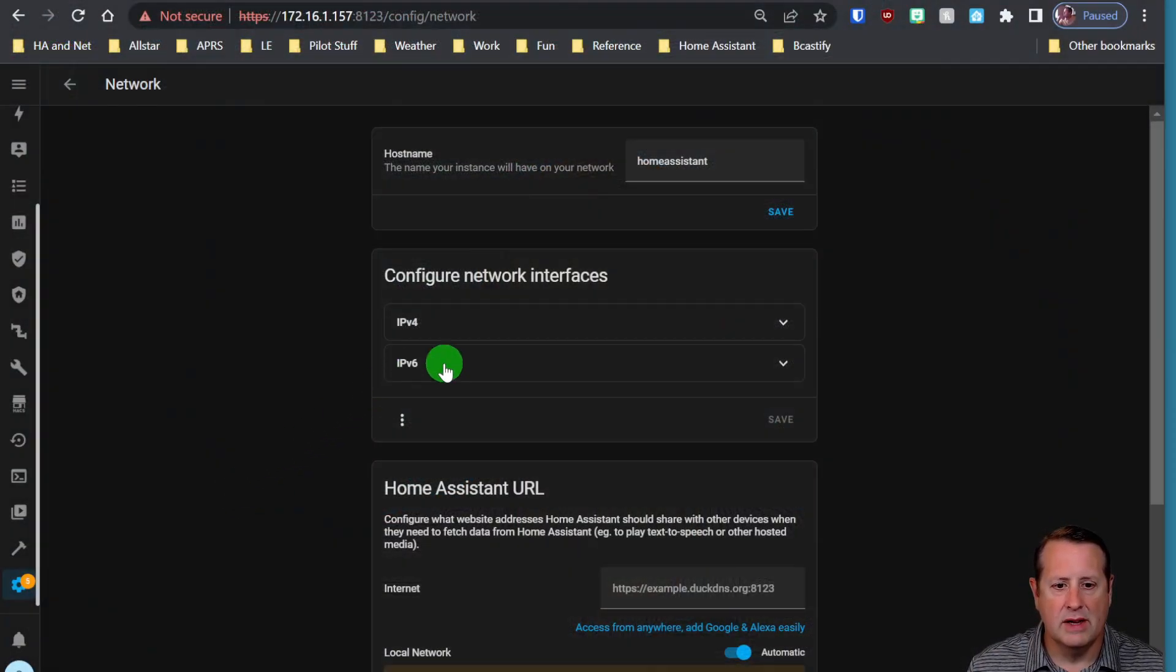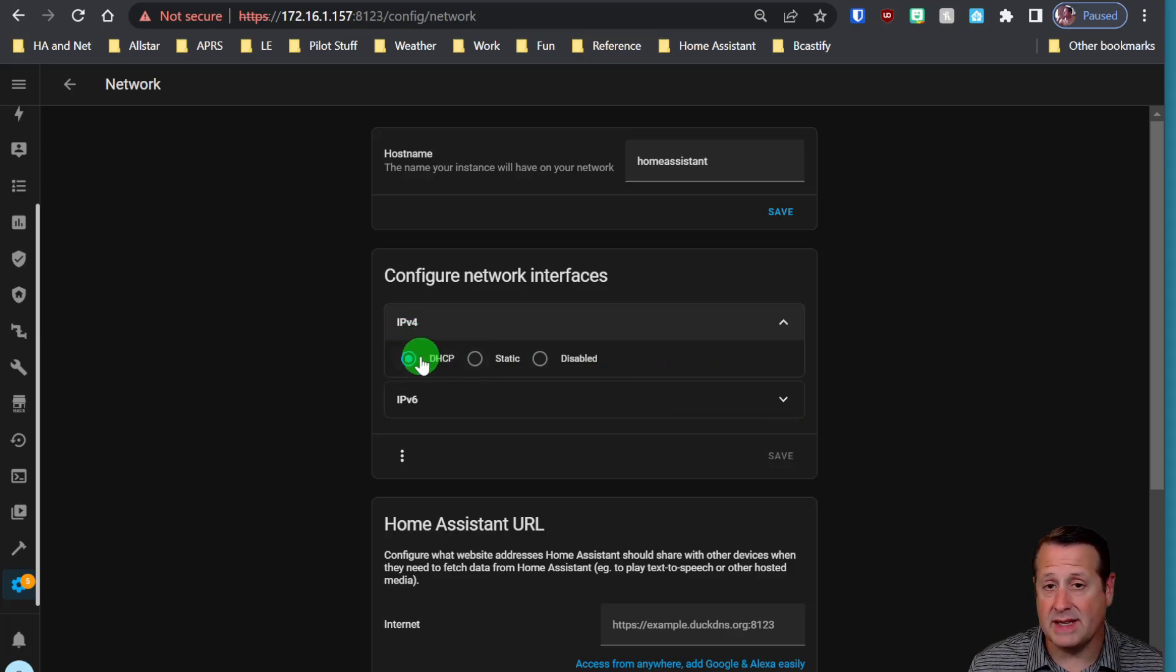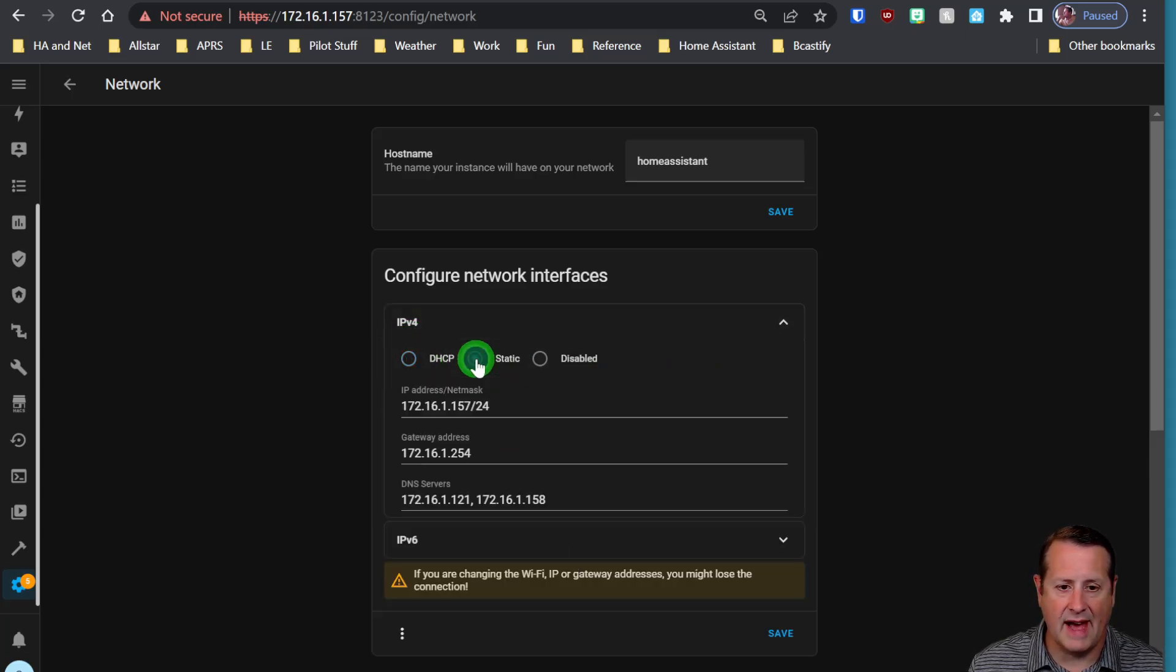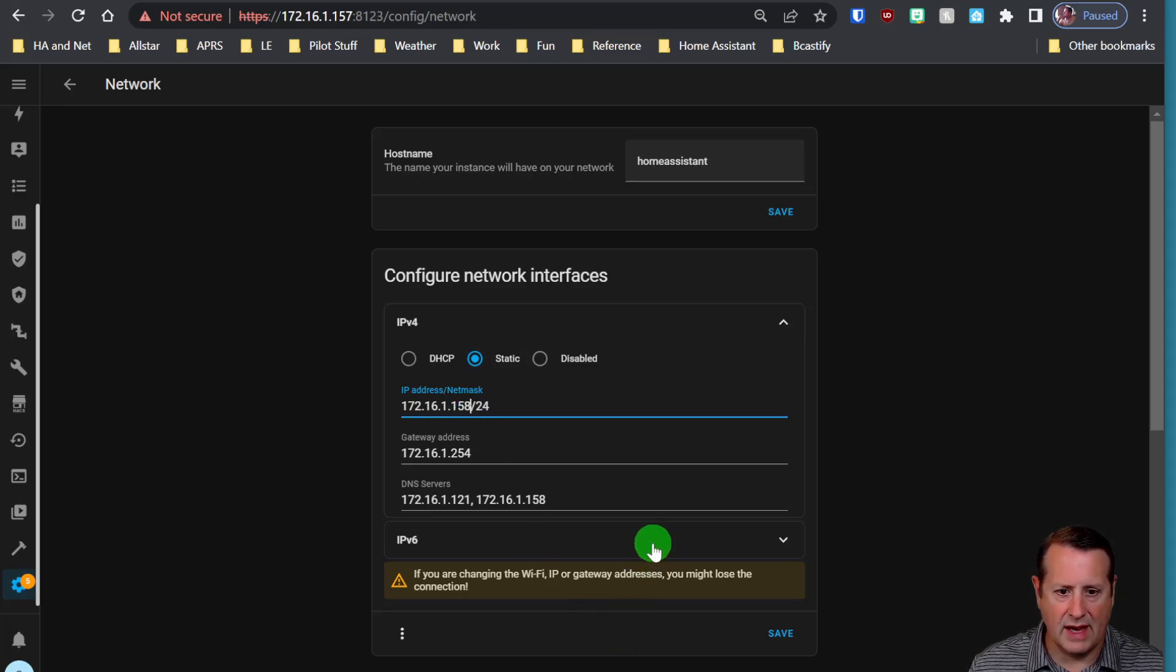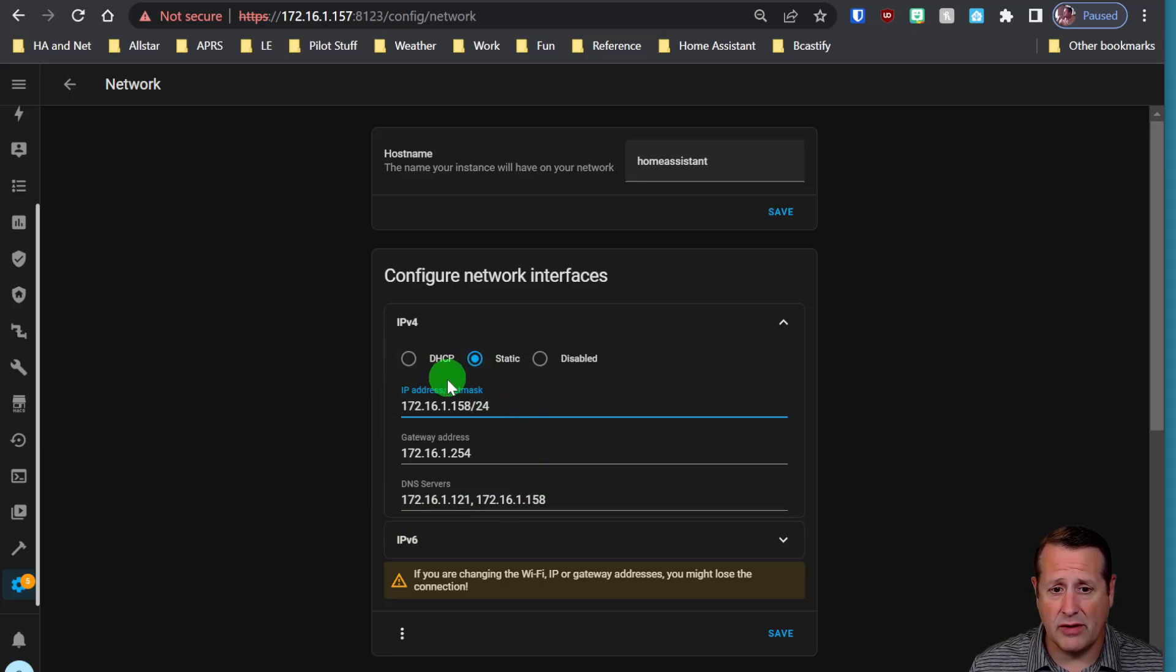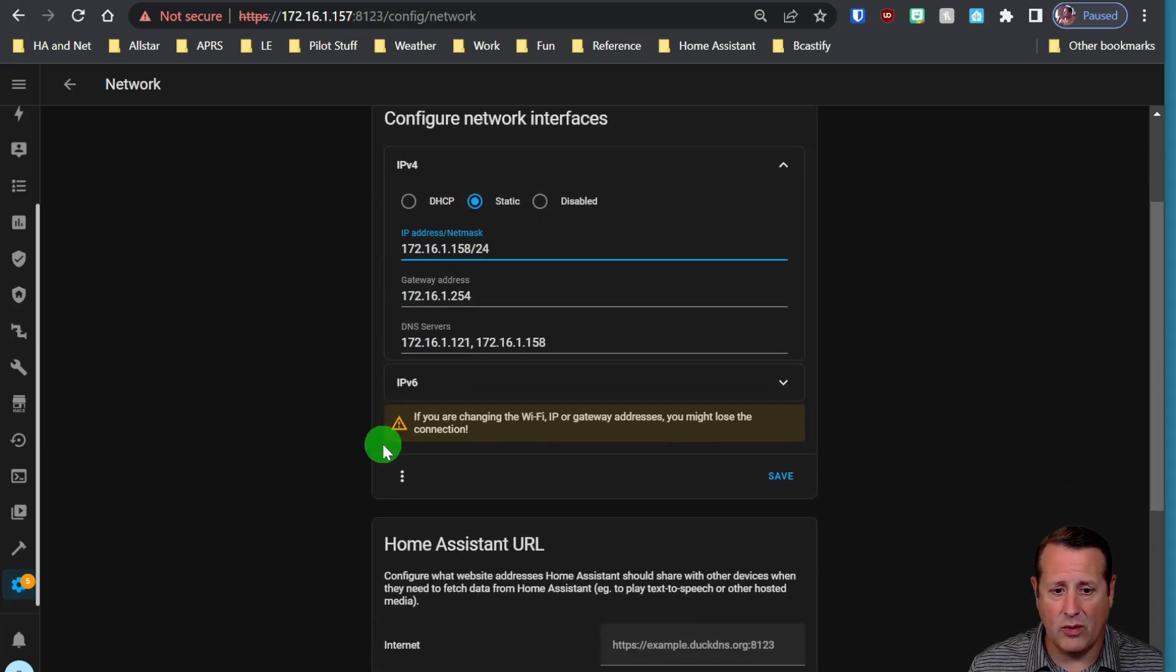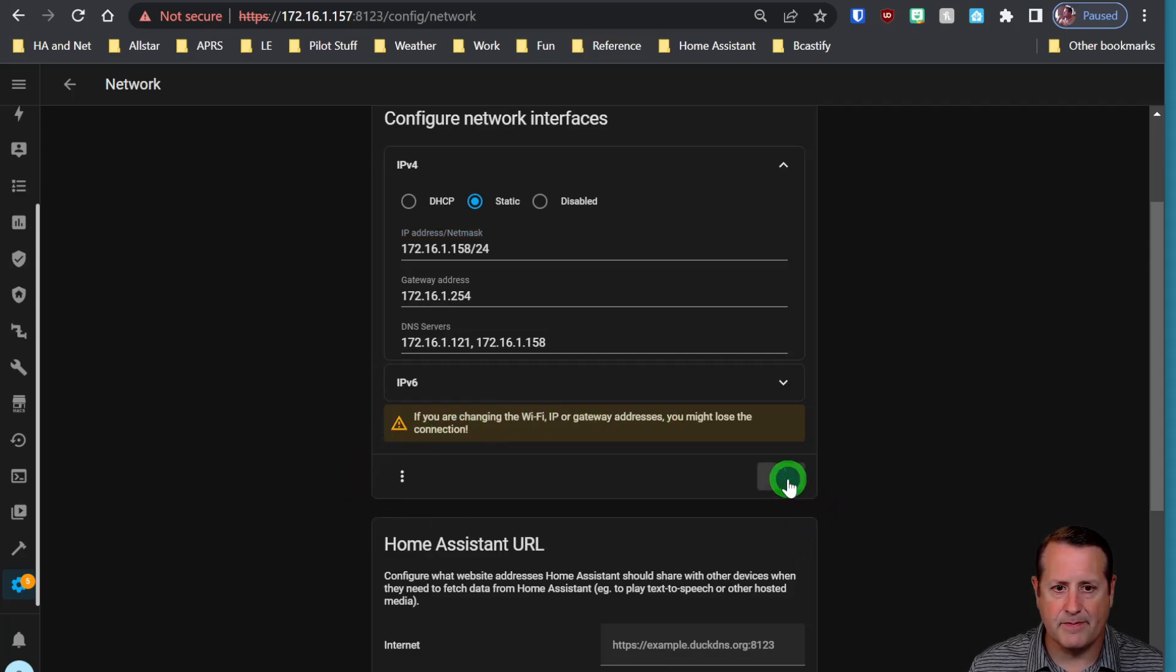So let me go over to this IPv4 address. Now it's DHCP right now. I'm going to change it to static, and of course it's set to 157. I'm going to change it to 158. And all of this information was picked up from the DHCP server, so I will leave that the way it is. And of course, if you're changing the IP or gateway addresses, you might lose the connection. I'm going to save it.